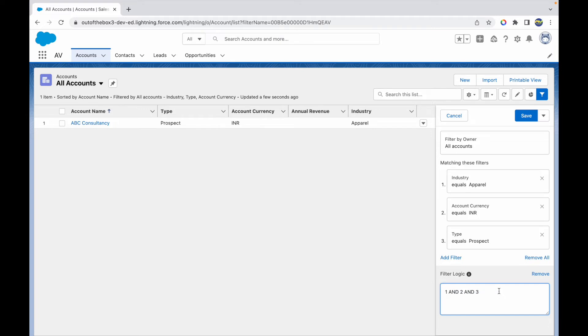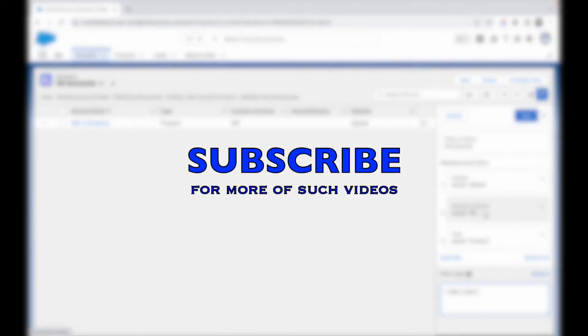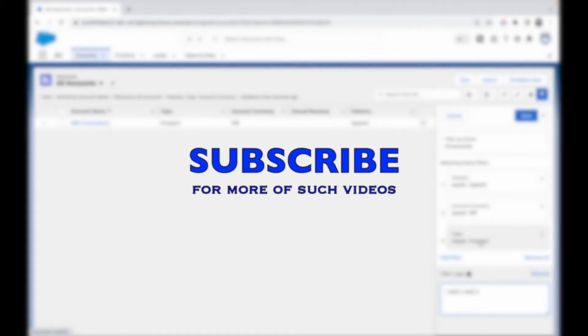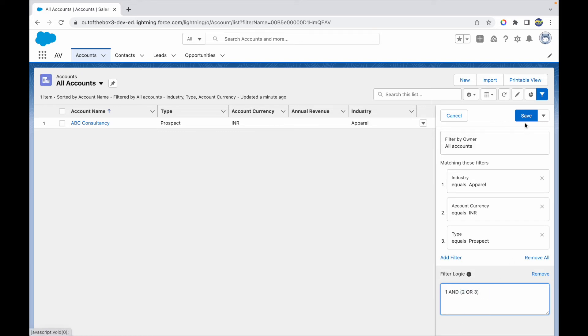What is our use case? Either the industry should be apparel or the account currency should be INR and the type should be prospect. What I would do is say 1 AND 2 OR 3, but once I have OR, I have to put a parenthesis to tell them which two particular filter logic has to be in the OR condition.